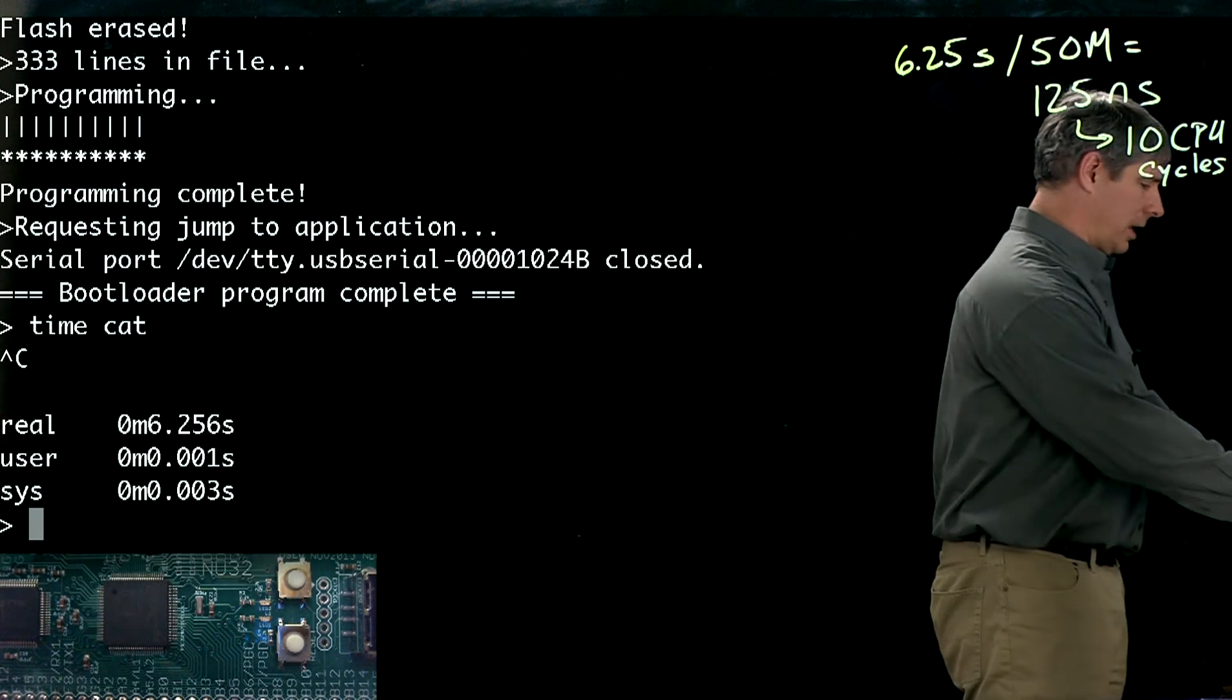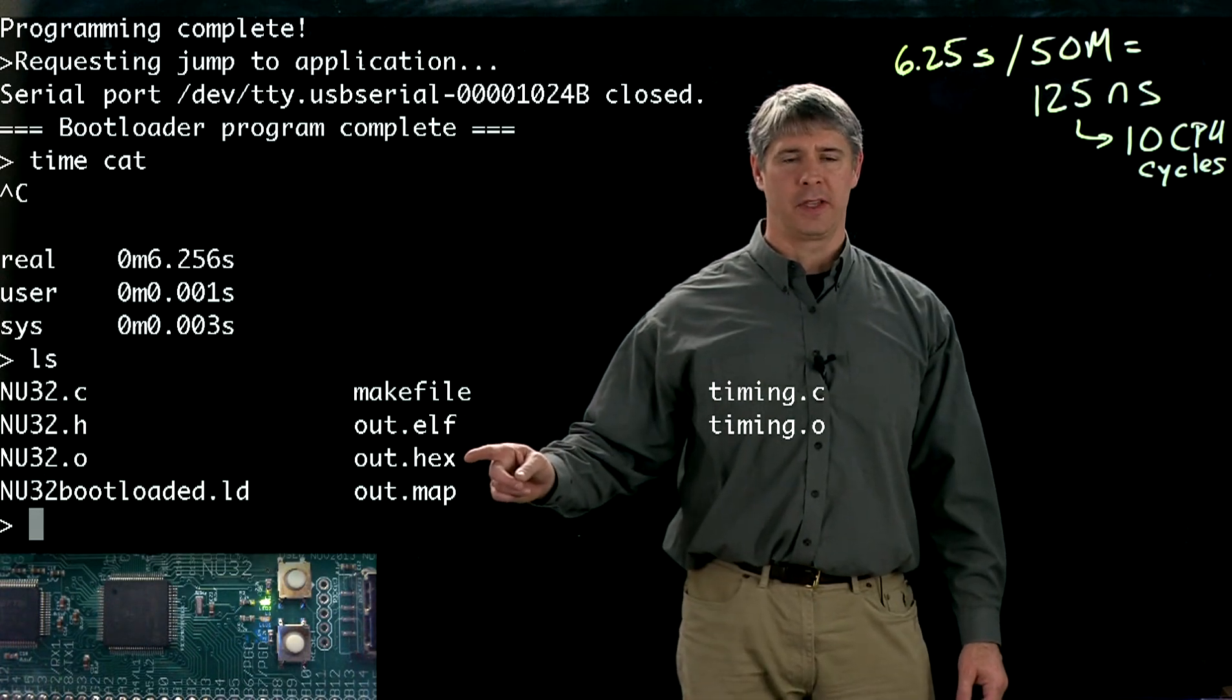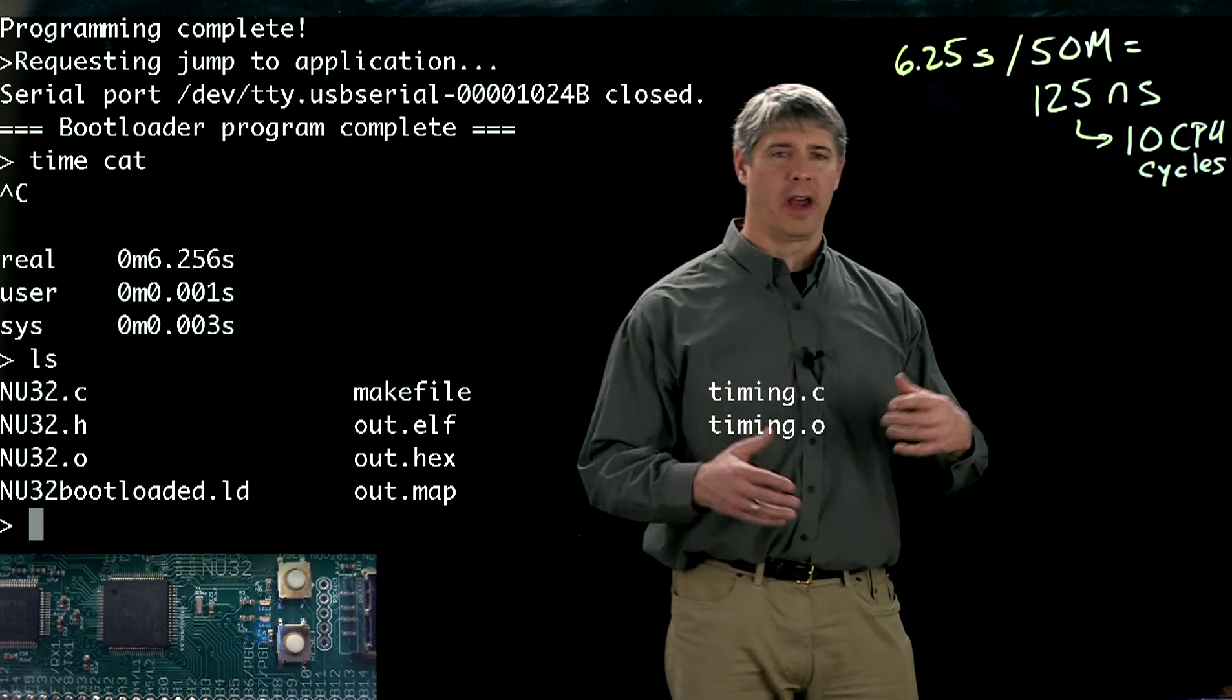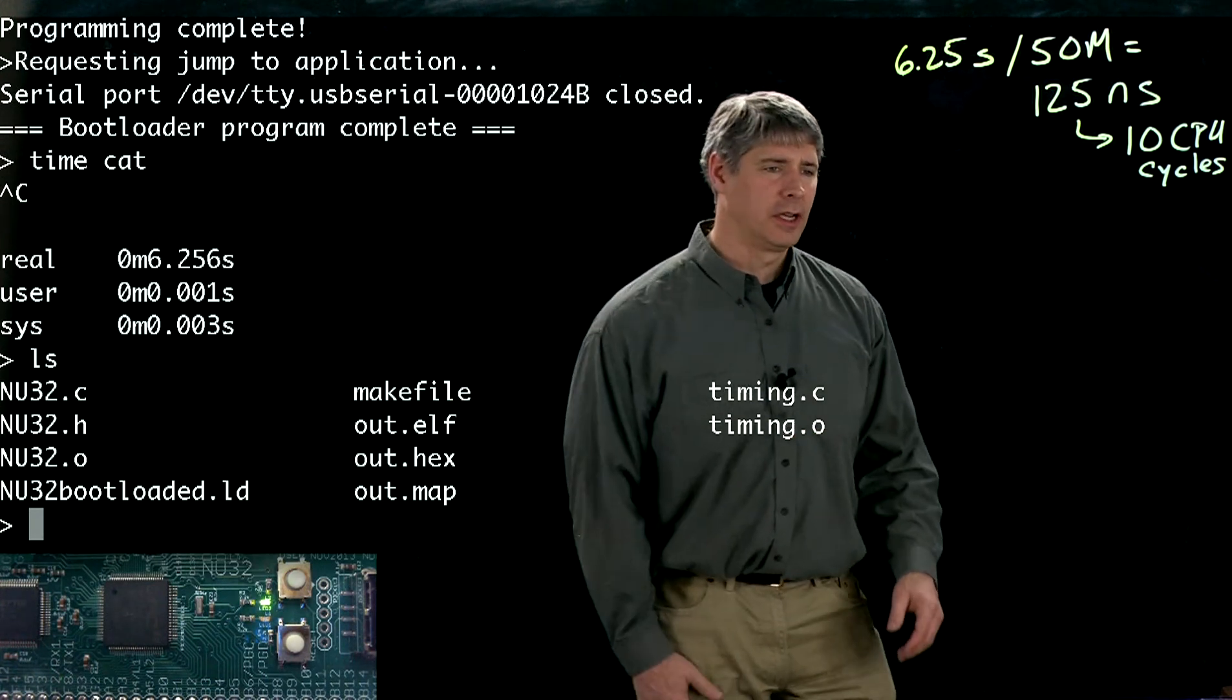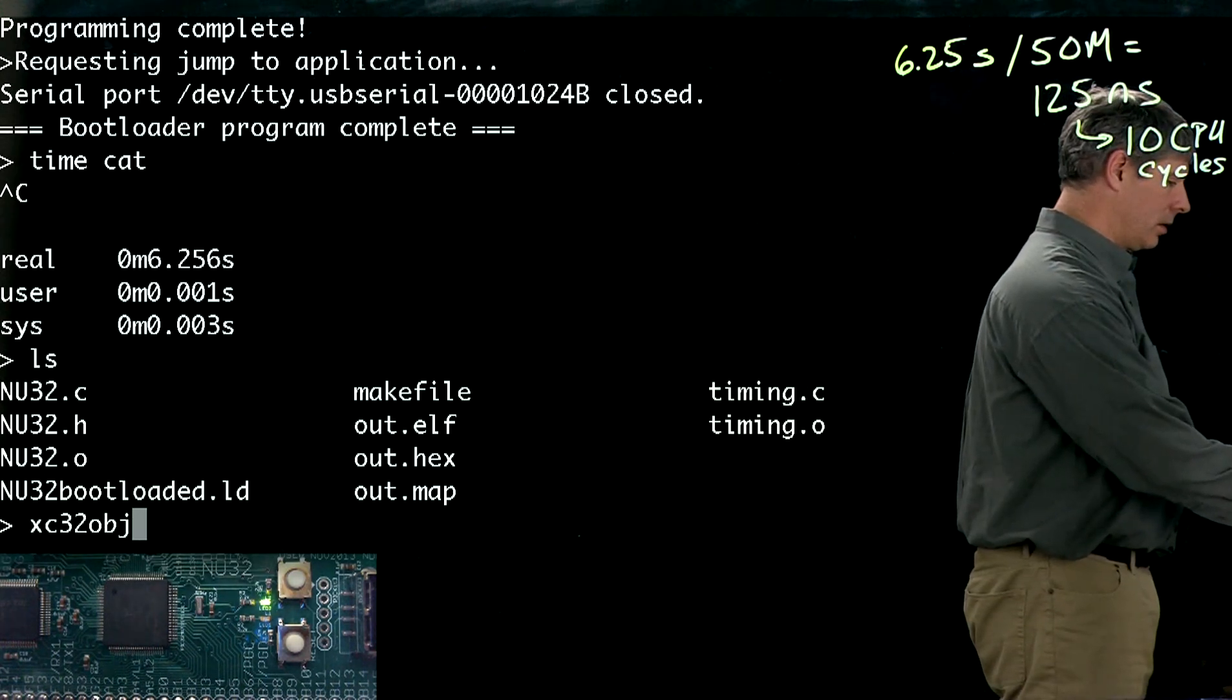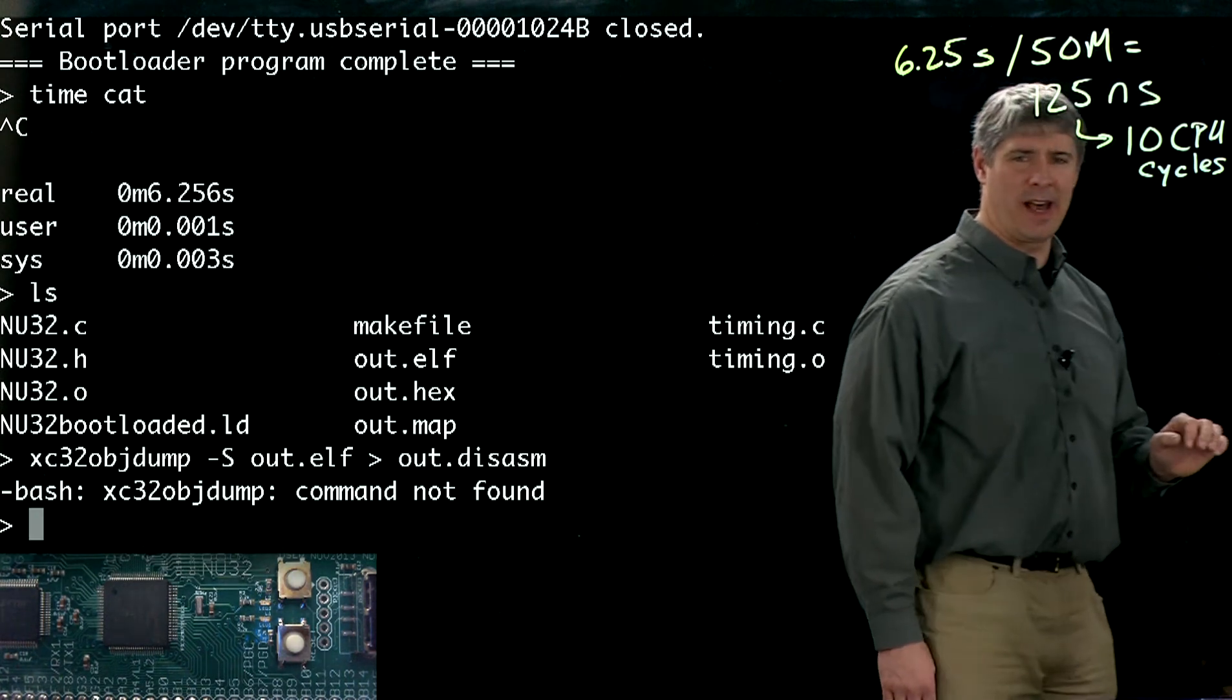Let's take a look at what files were created when we compiled. We see here the ELF file and then the stripped down executable, the hex file. But we also created this map file which gives us information about where program code was installed in memory. Let's take a look at this ELF file first and disassemble it so we can see the assembly code that was created.